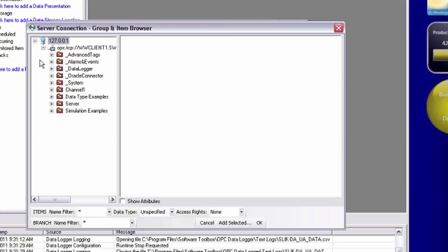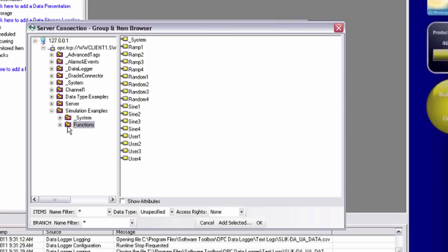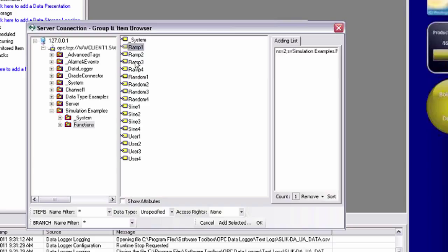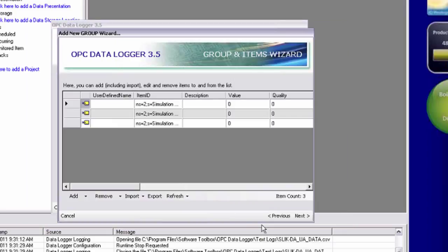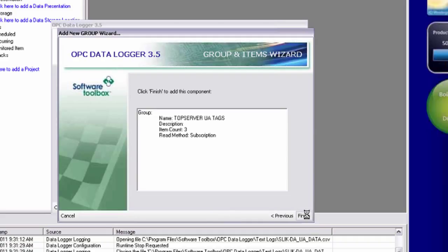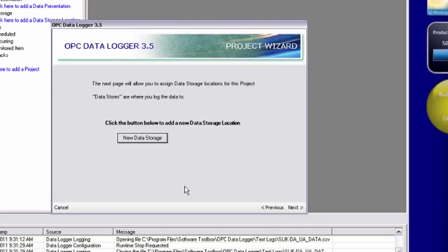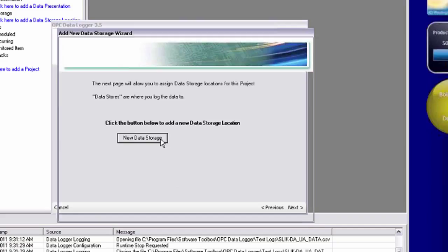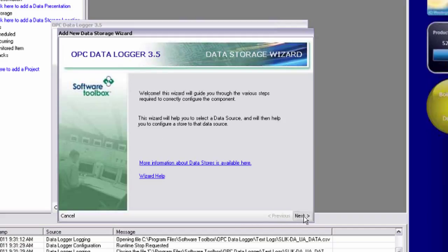Expand my endpoint here. And notice I have the full hierarchy and address space of my remote top server. I'm accessing some simulator tags just for demonstration purposes. I'm going to do a ramp, a random, and a sine tag. Click OK to apply that. Here the tags are in my group. Next and finish to save my group. And I'm going to do my data storage again.